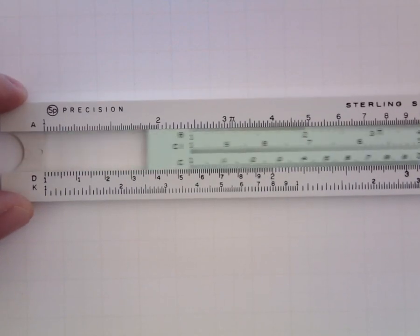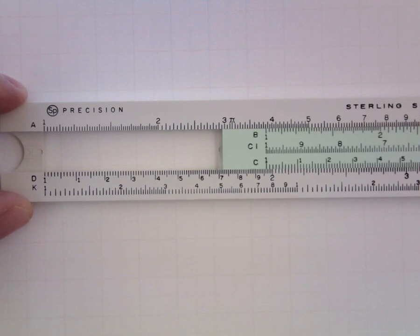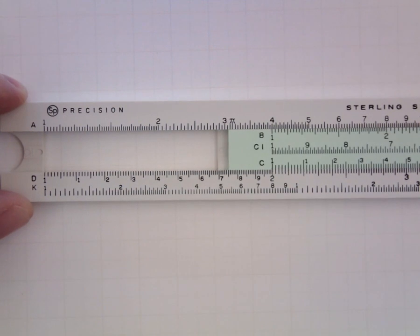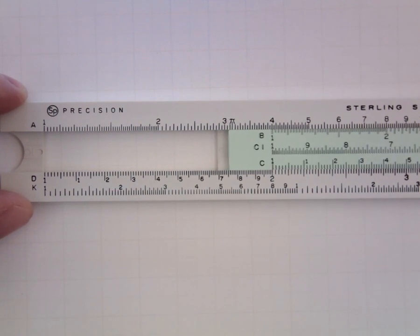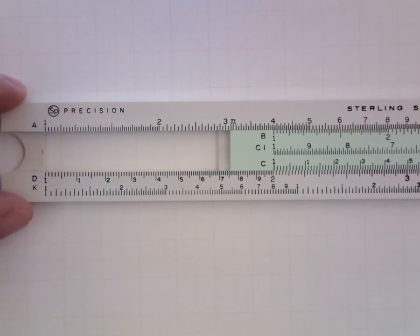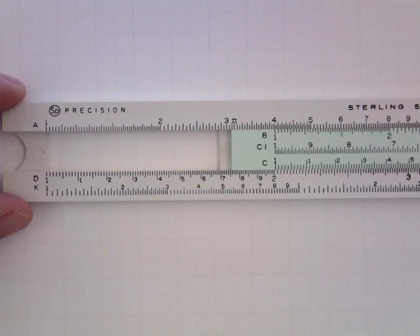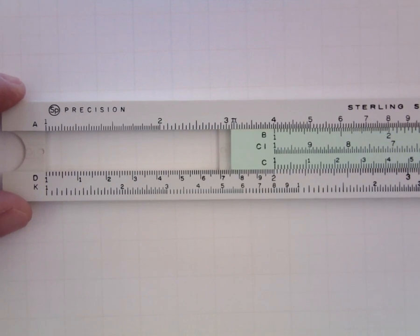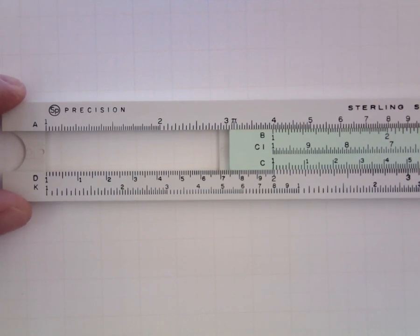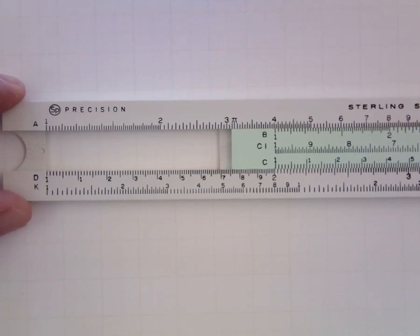And the first thing we're going to do when we multiply is move that index on the C scale to the first of our factors on the D scale. So if I want to multiply 2 by 3 I'm going to move my slide until that index is just right above the 2.